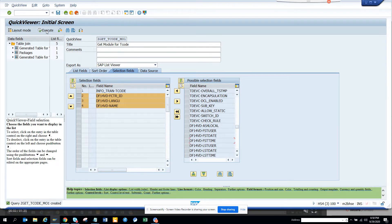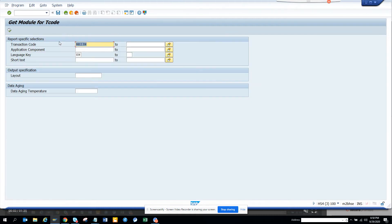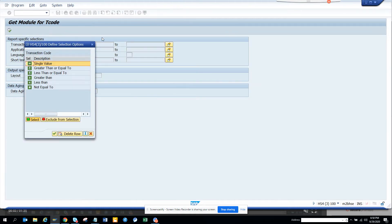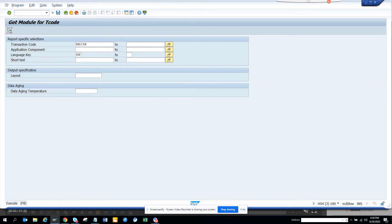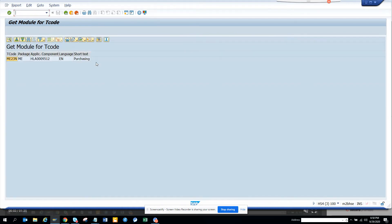Now we are just going to see the execution. So here I'll just put ME23N. That's for purchasing. I want to make sure. So if you see here it shows it's for purchasing.